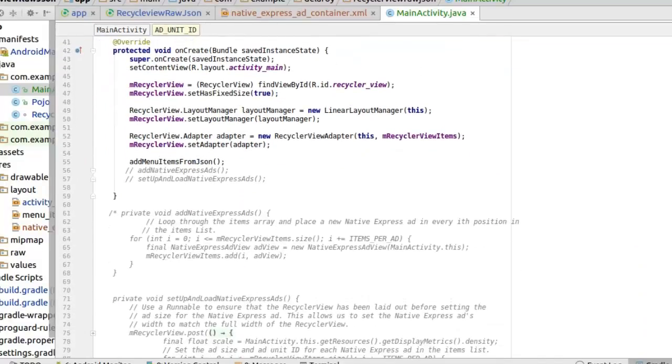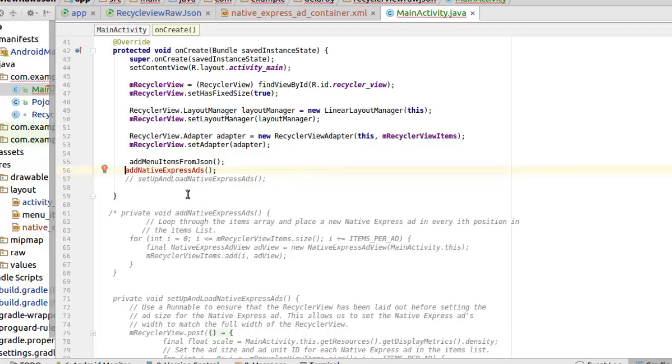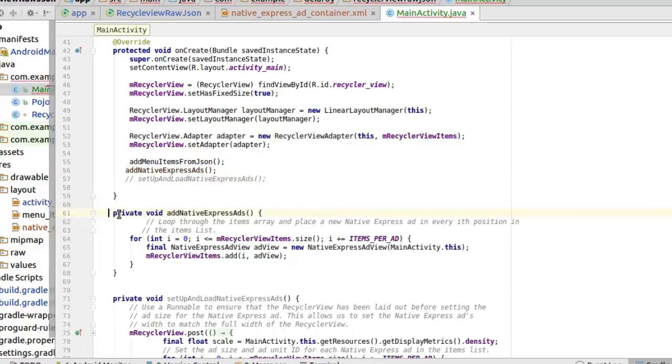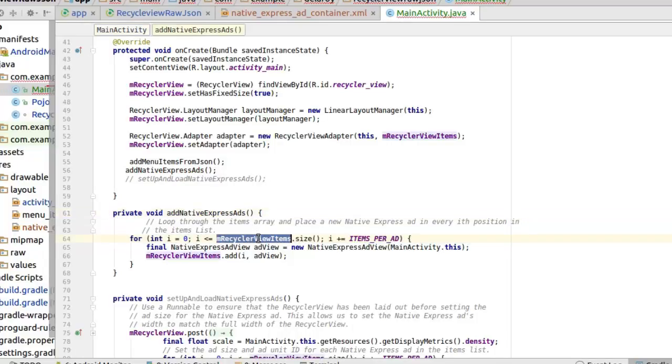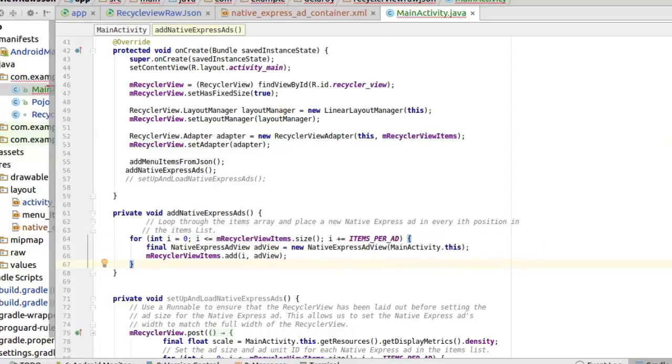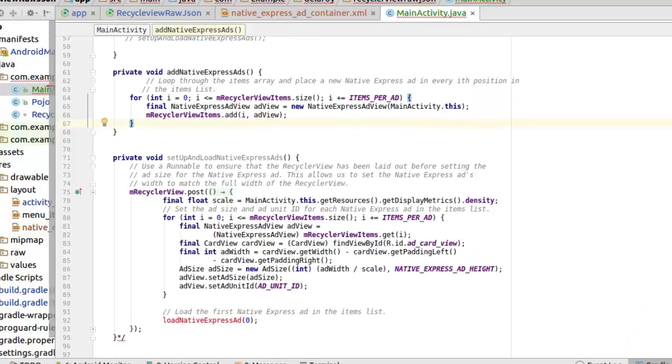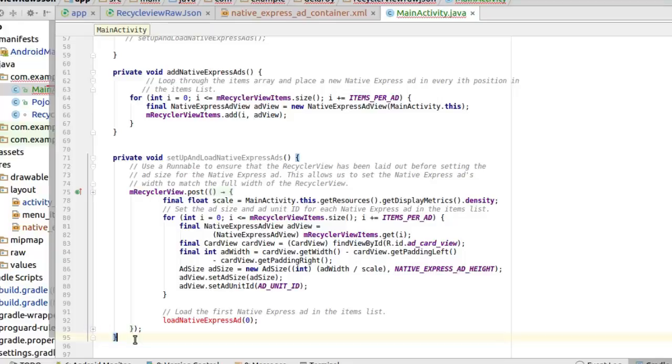Let's move ahead into the onCreate method. Now we've had a RecyclerView laid out already, so we are just integrating AdMob's native ads into this. We have two methods that we declared. The first is the addNativeExpressAds. We actually loop through the items array which is the RecyclerView items by getting the size values, and we place a new Native Express ad in every eighth position with the counter in the item list which we did with this for loop. We also need to set up the native express ads where we use a runnable to ensure that the RecyclerView has been laid out before setting the ad size. We make sure that the RecyclerView has been populated before you now slide in the ads. That's just what the code does.